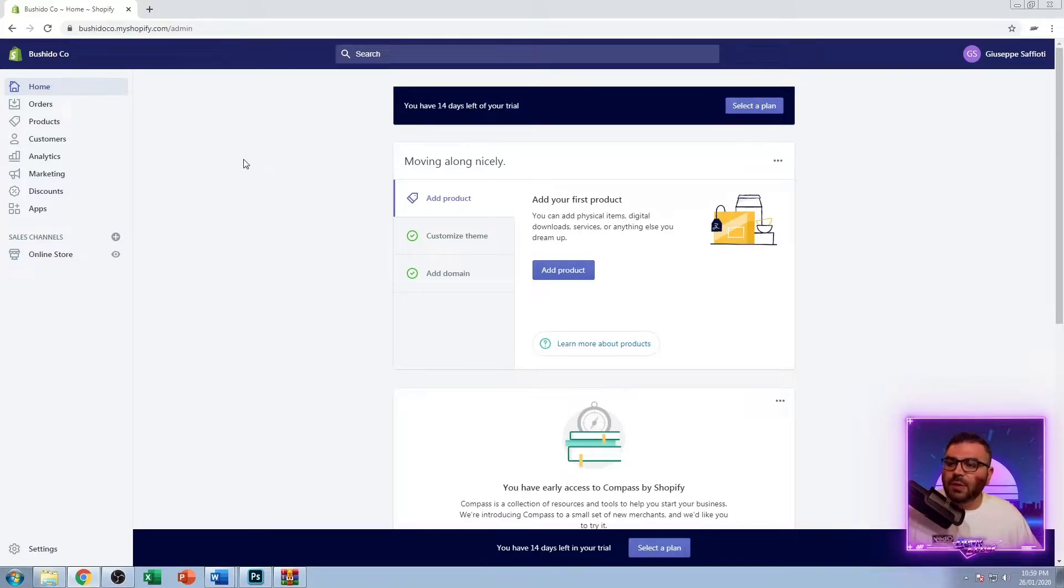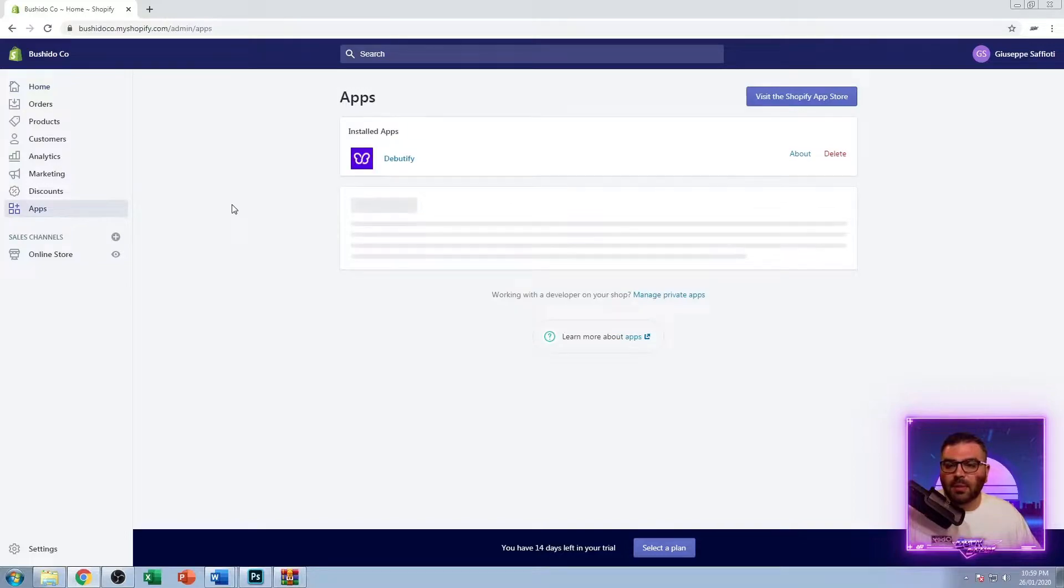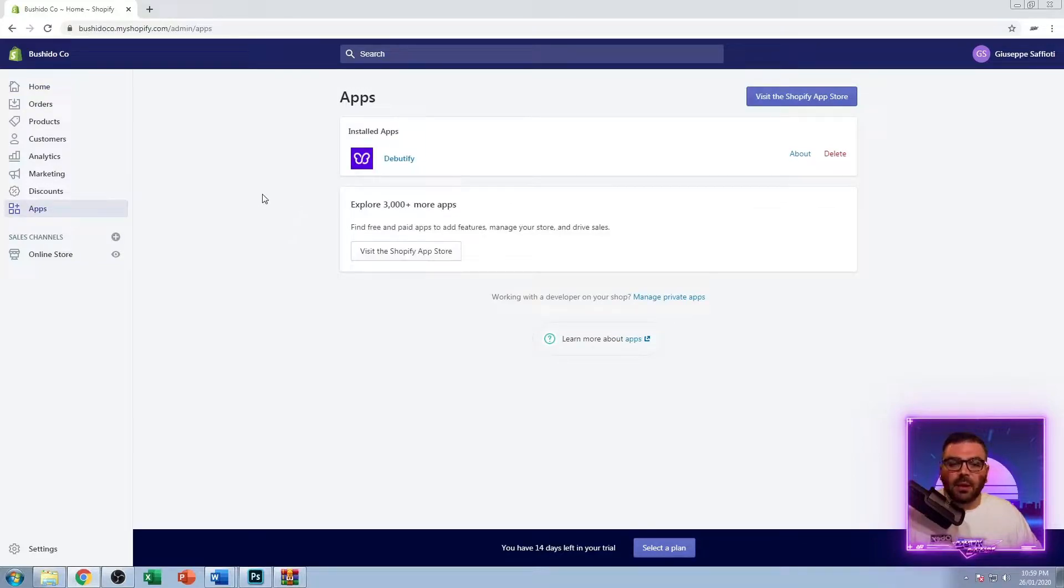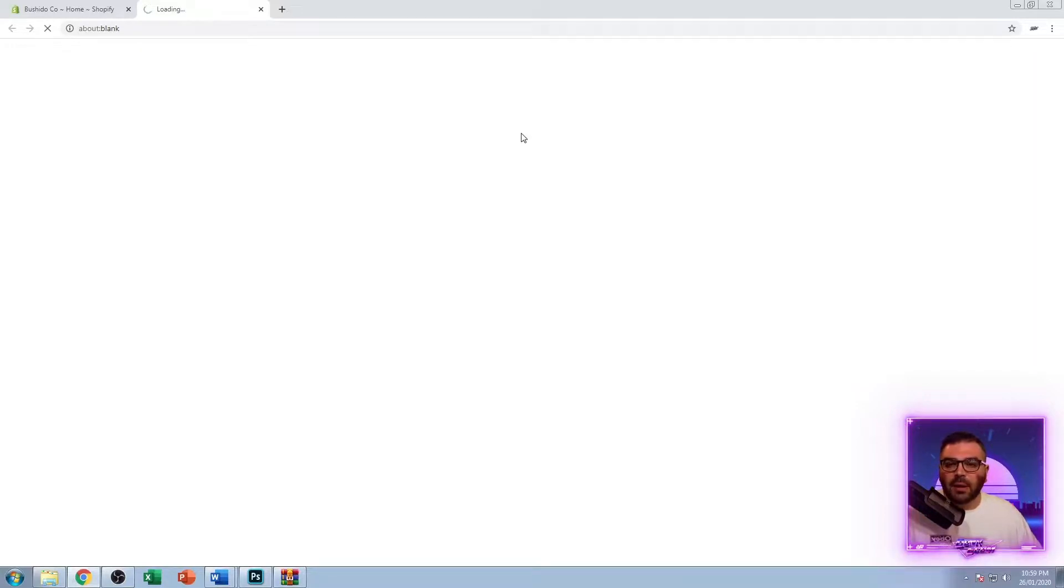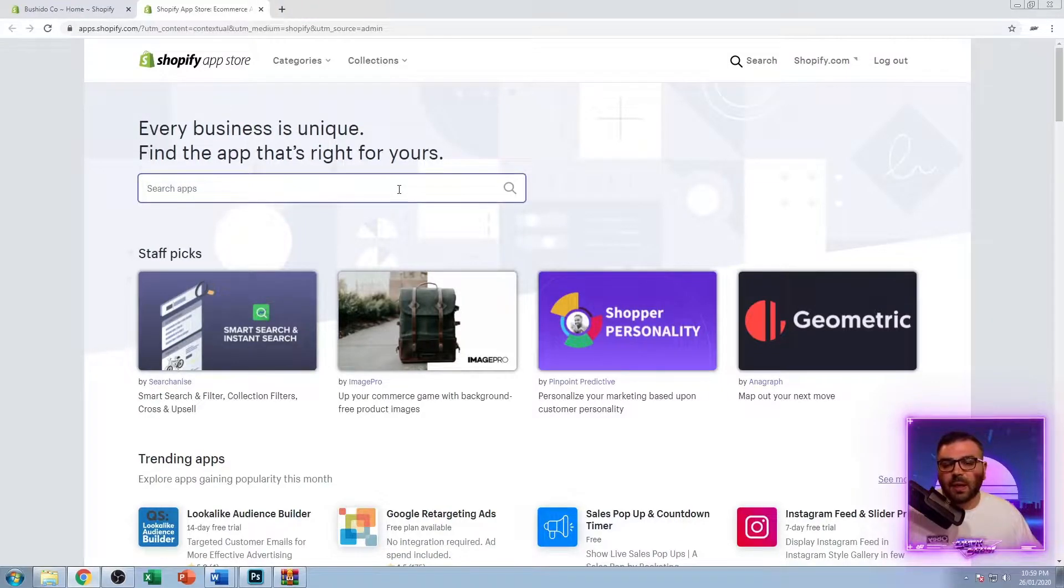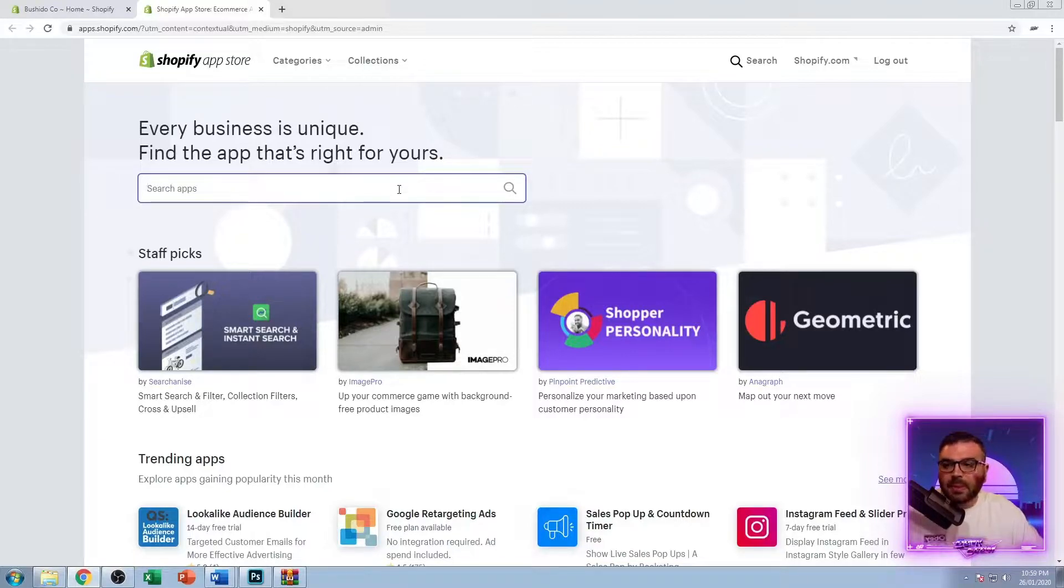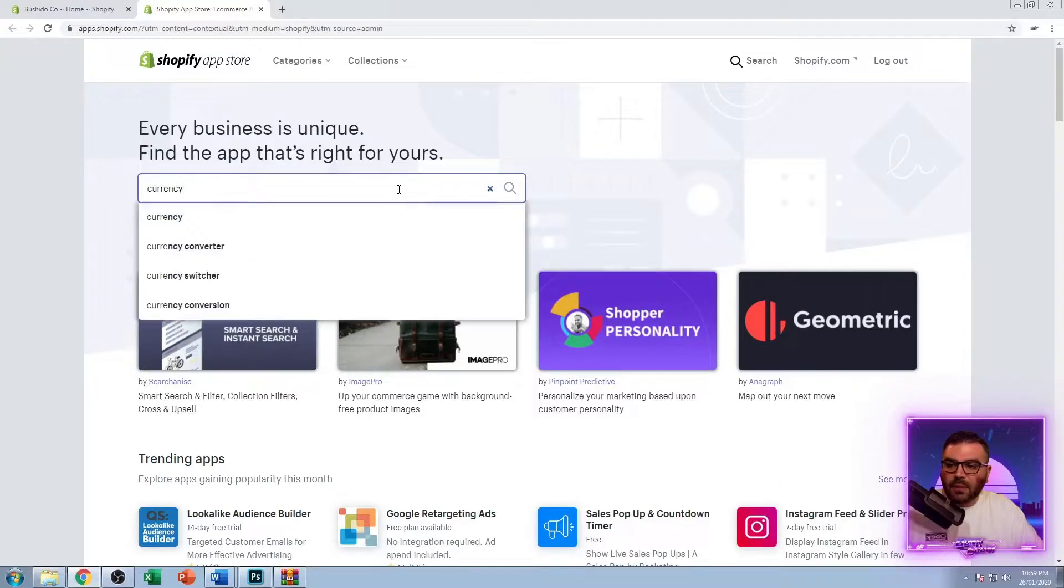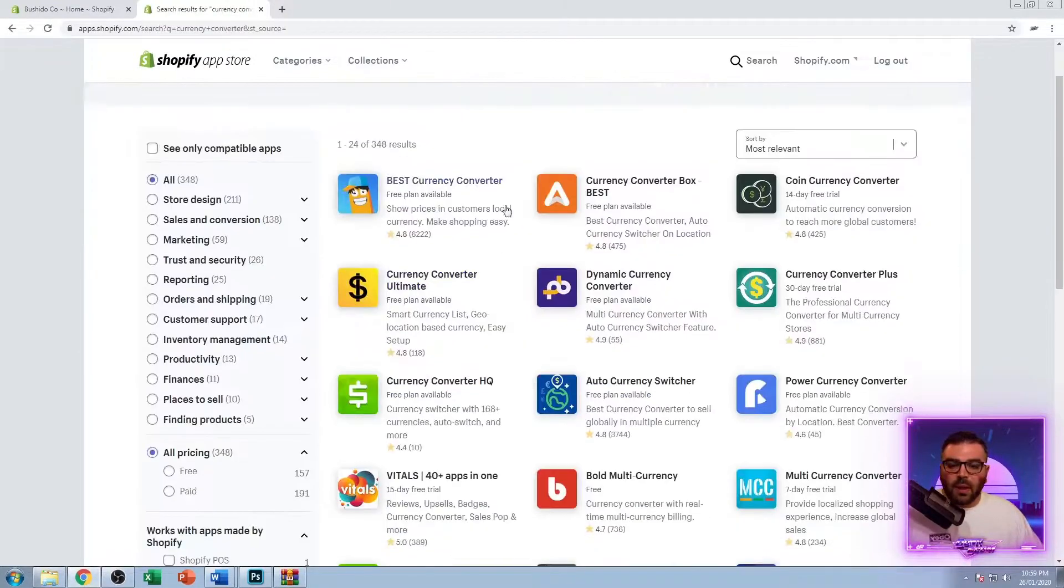Next thing we're going to do is install a couple of apps that are essential. If you're not using the Debutify theme, you're going to want to install a currency converter. The one that I recommend, I'll show you the reason I recommend it, is it's the only currency converter that is made by Shopify or endorsed by Shopify in the sense that it works for your multi-currency checkout, which is something we're going to be setting up later on.